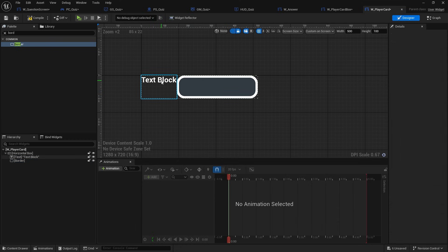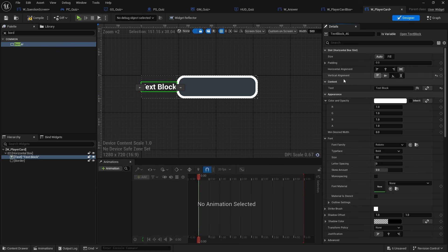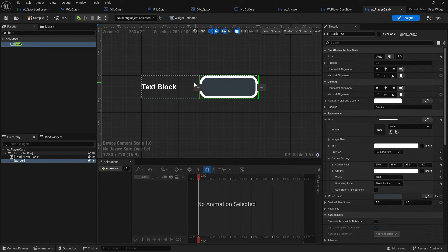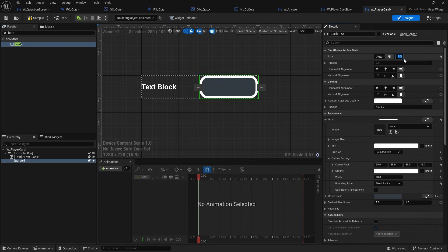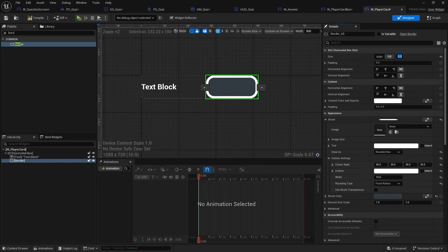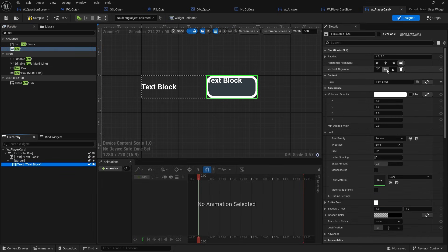I'm going to line these up — I want this text centered, so in the details panel bring the alignment down to center. This will be the player's name. I'm going to set it to fill the space too, and give the name a box size of 0.8 — you can adjust it later. Inside that border we want more text, again centered and center-justified.